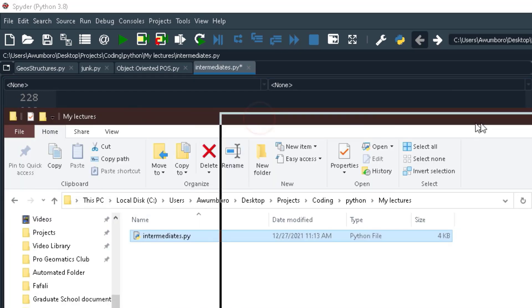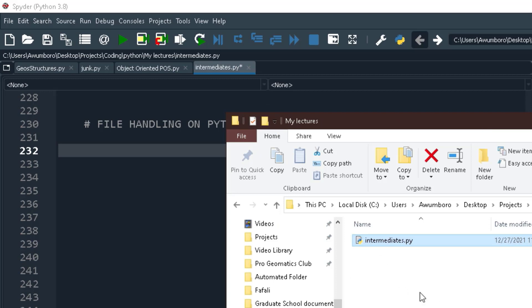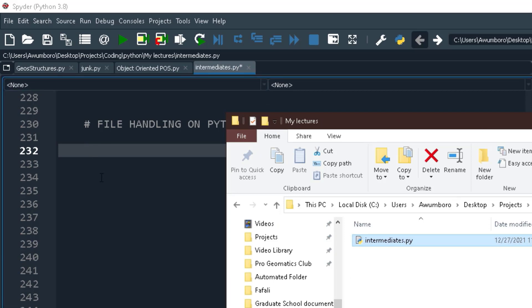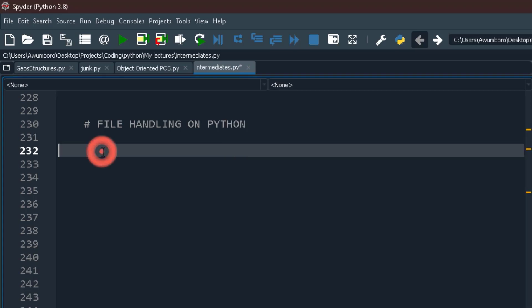We are going to start by creating a text file from our Python environment, then write data to it, and after that read from it. This kind of thing comes in handy when you want to make your data persistent.